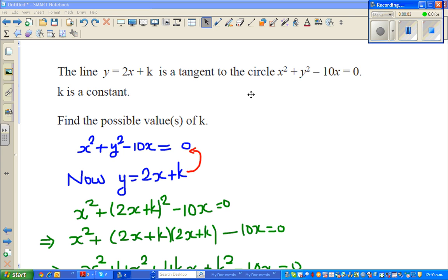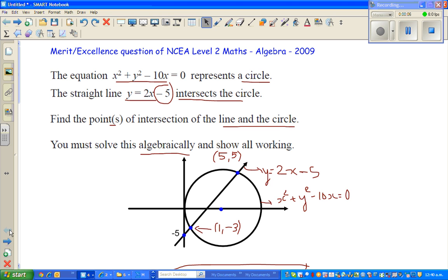Hello friends, continuing from the last video, we saw this example which was in the NCA level 2 exam, the achievement standard of algebra in 2009.